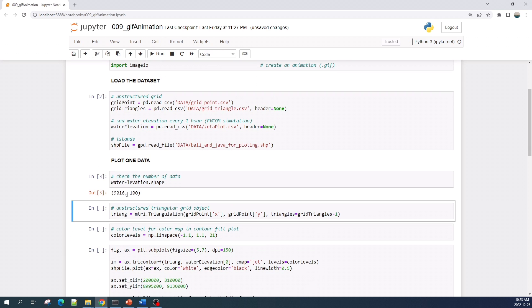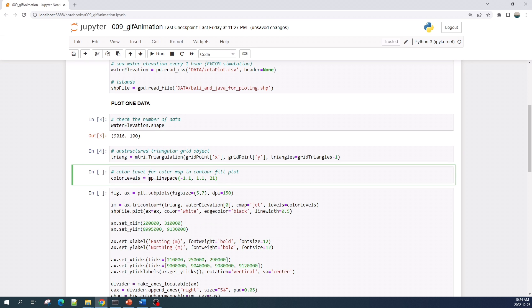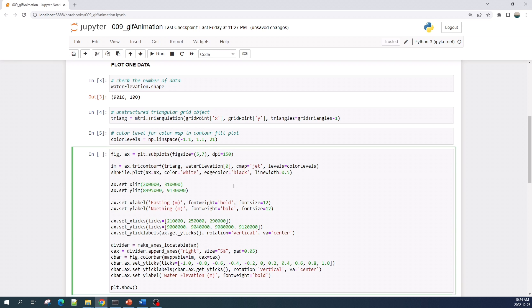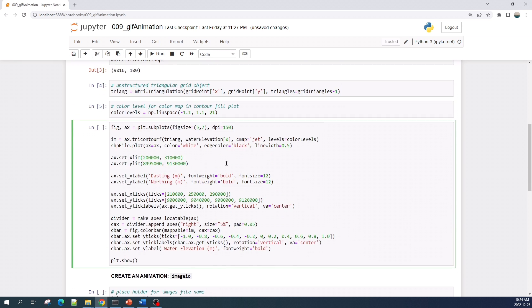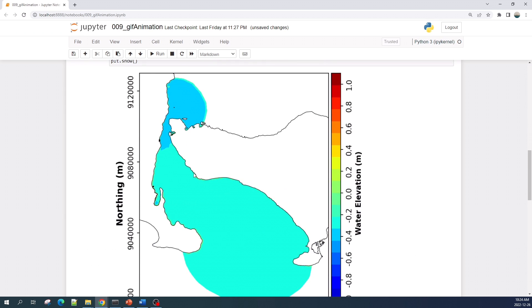As you can see, I have 100 water surface elevation data points. To create the animation I need to plot all of this data and save it as image files. Before plotting all the data, I will plot one data point first. Here I create the unstructured triangular grid object and then create the color level variable, which I will use in the color map for my contourf plot. This single-plot step is a very important process in creating a GIF animation.